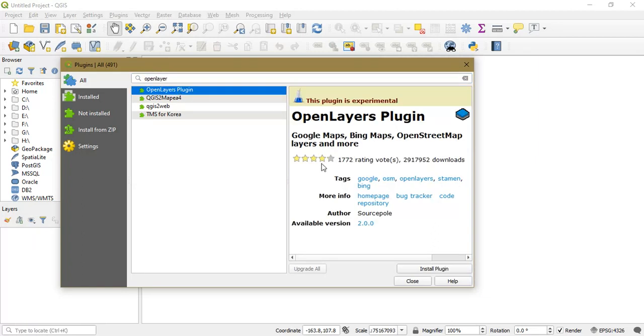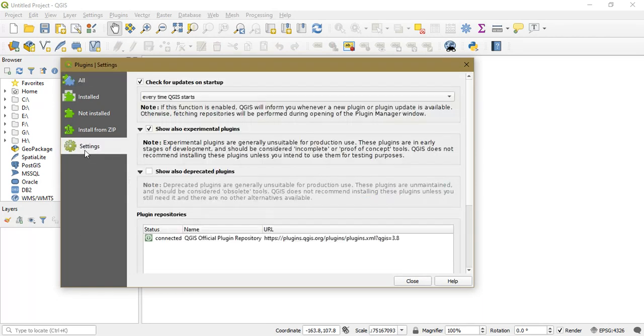So basically it is just an experimental tool which is hidden. So if you go to the option Settings and just select the option Show Also Experimental Plugins.